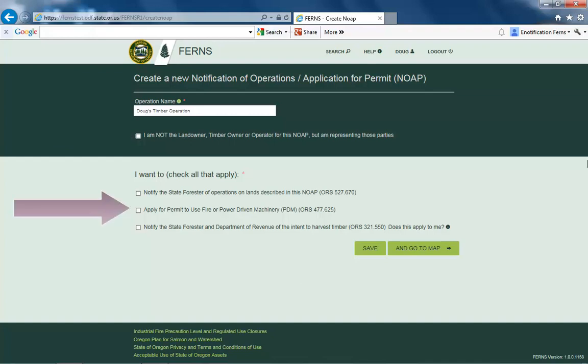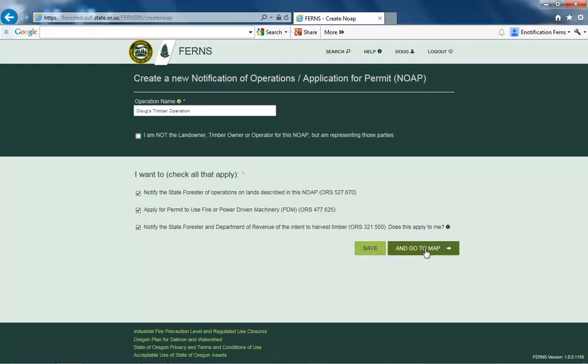Next, select any of the following options that apply: notify the State Forester of operations on lands described in this notification, apply for permit to use fire or power-driven machinery, or notify the State Forester and Department of Revenue of the intent to harvest timber. Please note that you may select all the options that apply to your notification. Once finished, you may select Save to save your progress and return to your dashboard, or select Go to Map to continue with this notification.